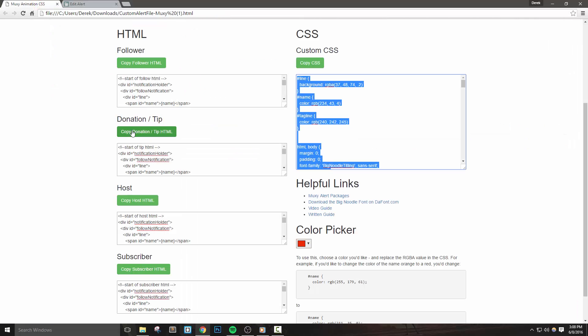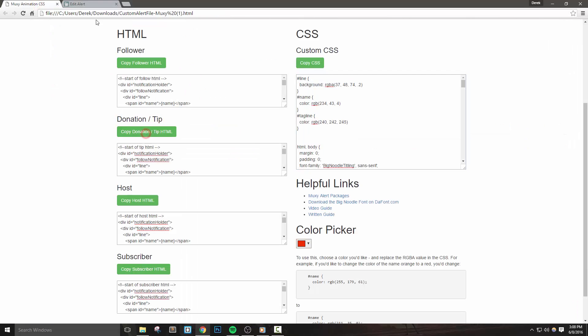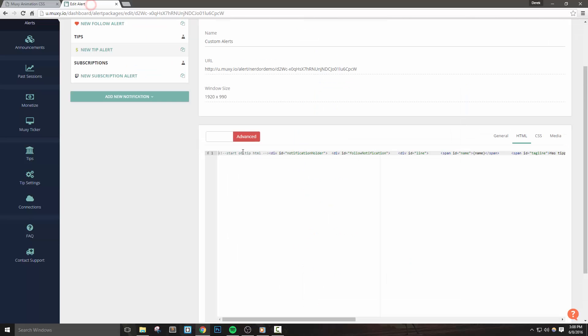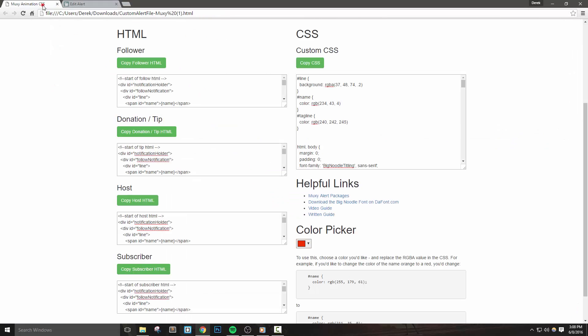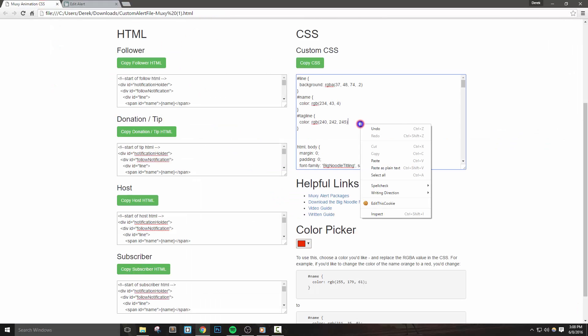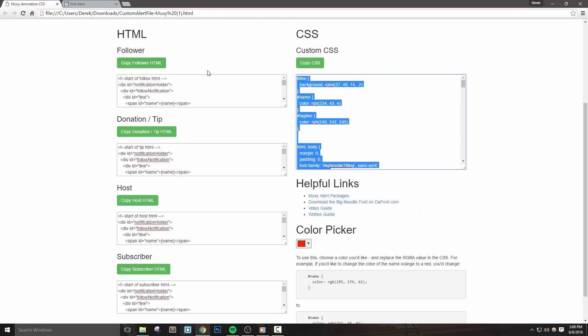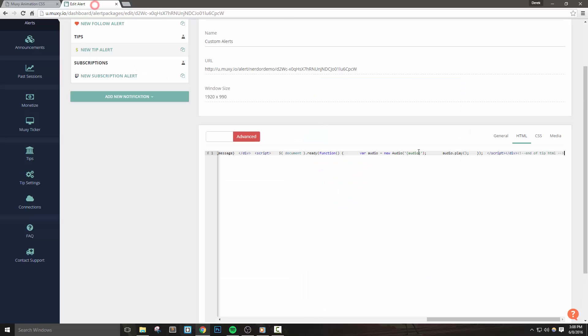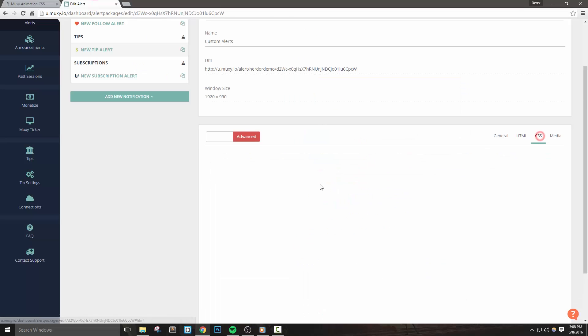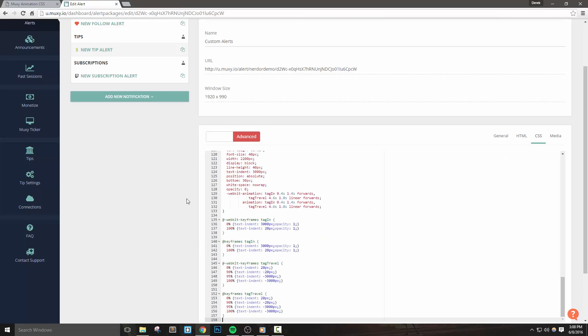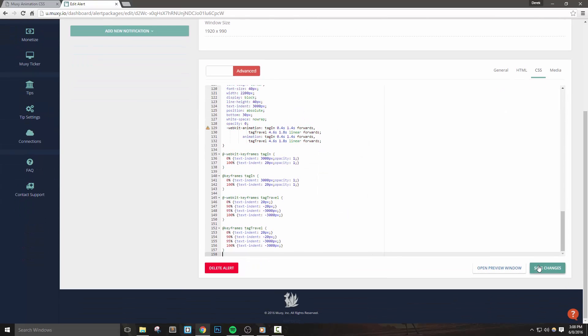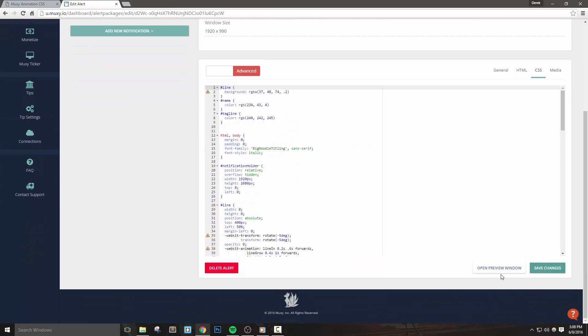That pretty much wraps up everything we need to know about setting up these custom alerts. I designed these to be very noticeable so you might want to consider only using them for events that you consider special. Whether that's a new follower or subscriber, all streams are different. If you have any questions at all, please leave them in the comments below.